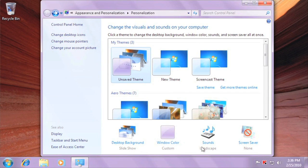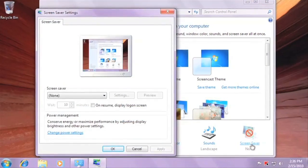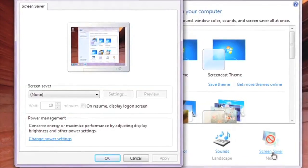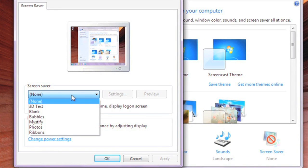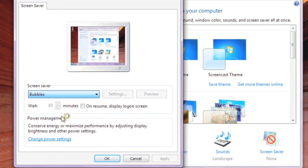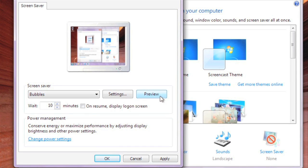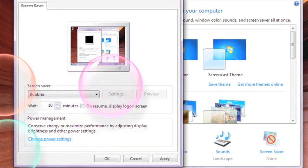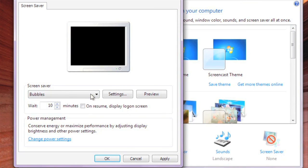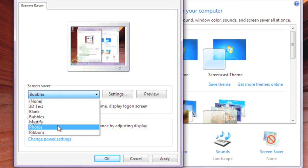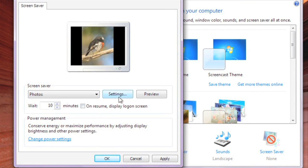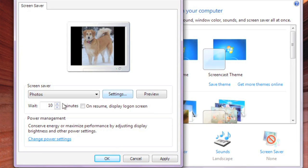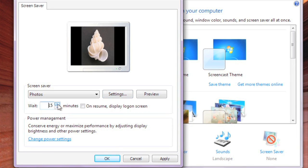If you want to change your sound effects settings, you can click Sounds. And to change your screensaver, click here. You can select any screensaver from the drop-down list and then click Preview to look at it. If you'd like to use a slideshow of your own photos, select the Photos screensaver and then click Settings to change the folder. Select the wait time for the screensaver, and then you're done.